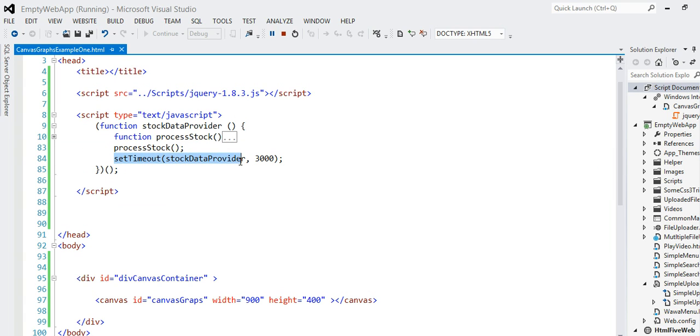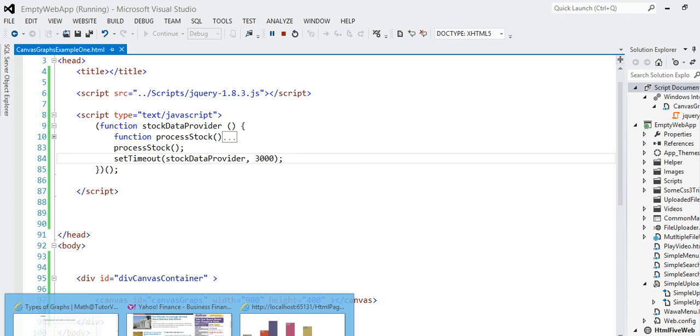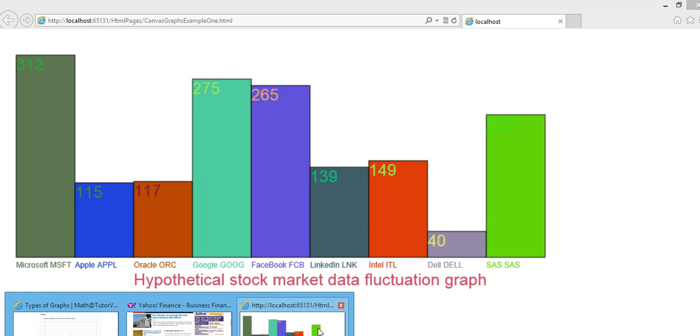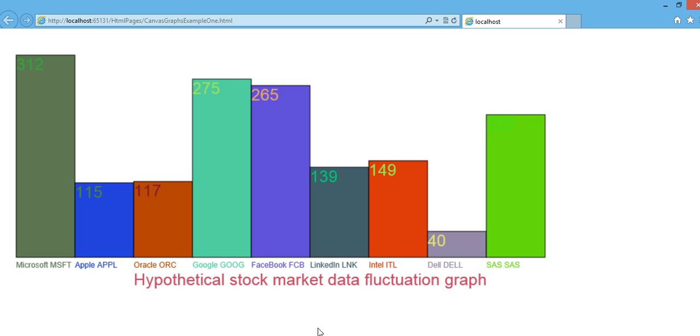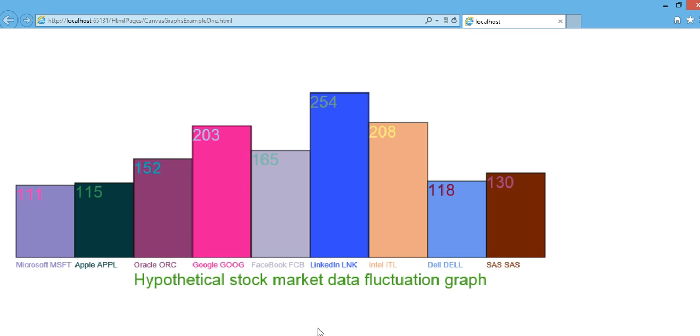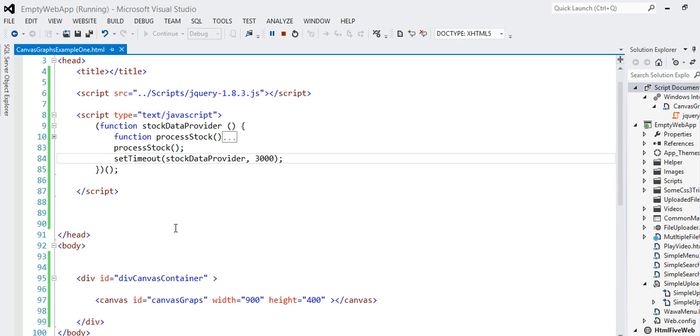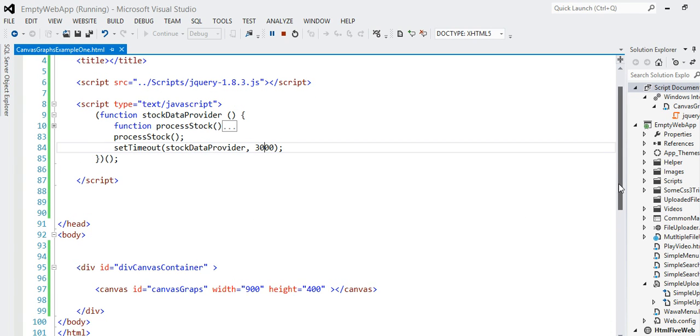And after that, I have a setTimeout method. The setTimeout method registers the stock data provider method again after three milliseconds, and that's what causes this method to keep running. Every time it runs, it generates random data as if the stock is really changing.